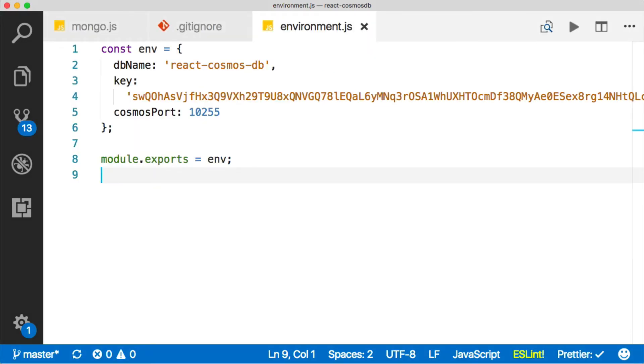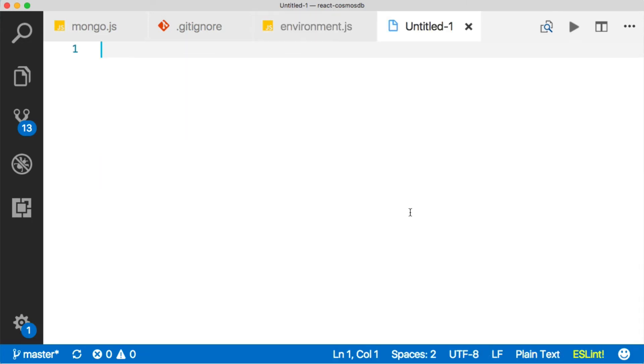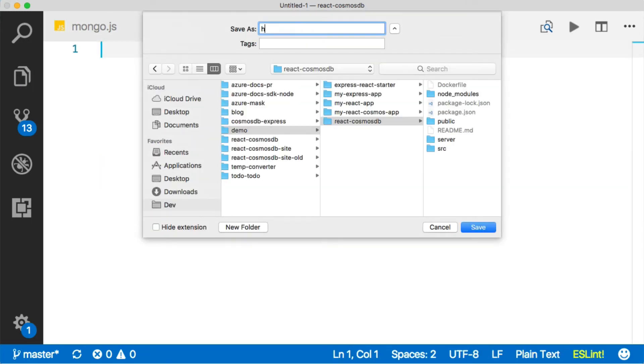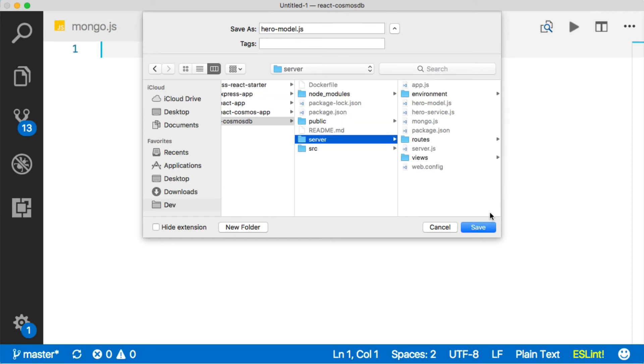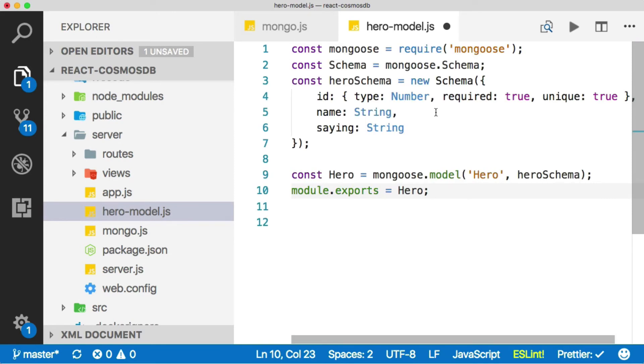Cool. Our connection is all set. What we need to do now is create a file, which will model for Mongoose, what a hero object looks like in our database, a hero model. So let's do that. So I'll create a new file and let's just save it. We'll call it hero model dot JS and drop it right in the server folder. I'm just going to go ahead and copy and paste this in. So you don't have to watch me type all this.